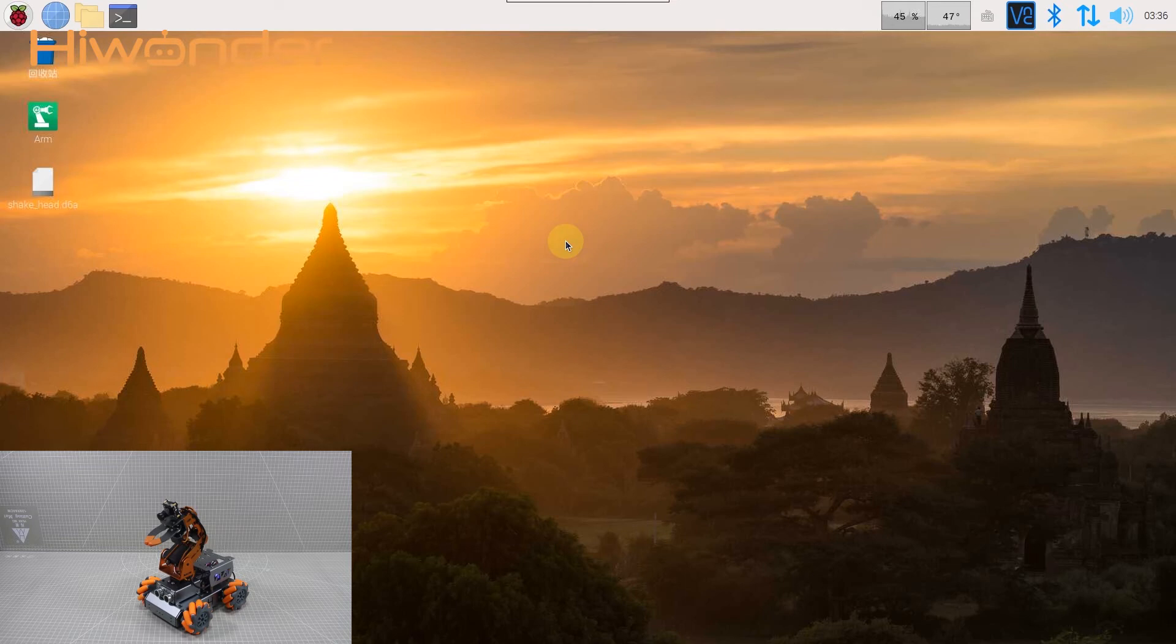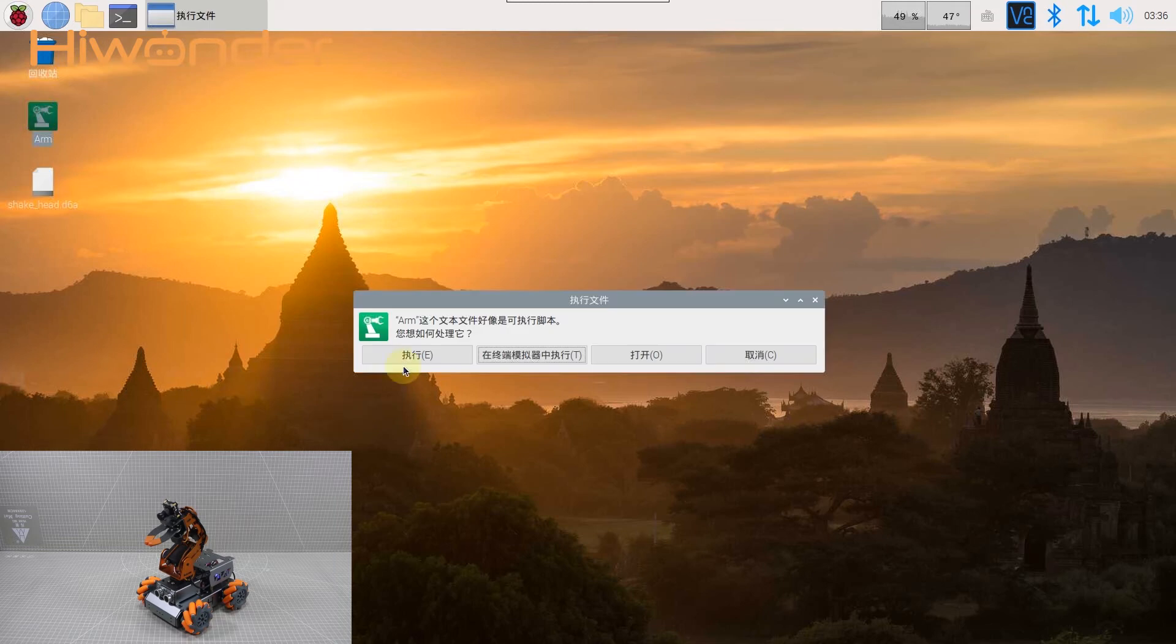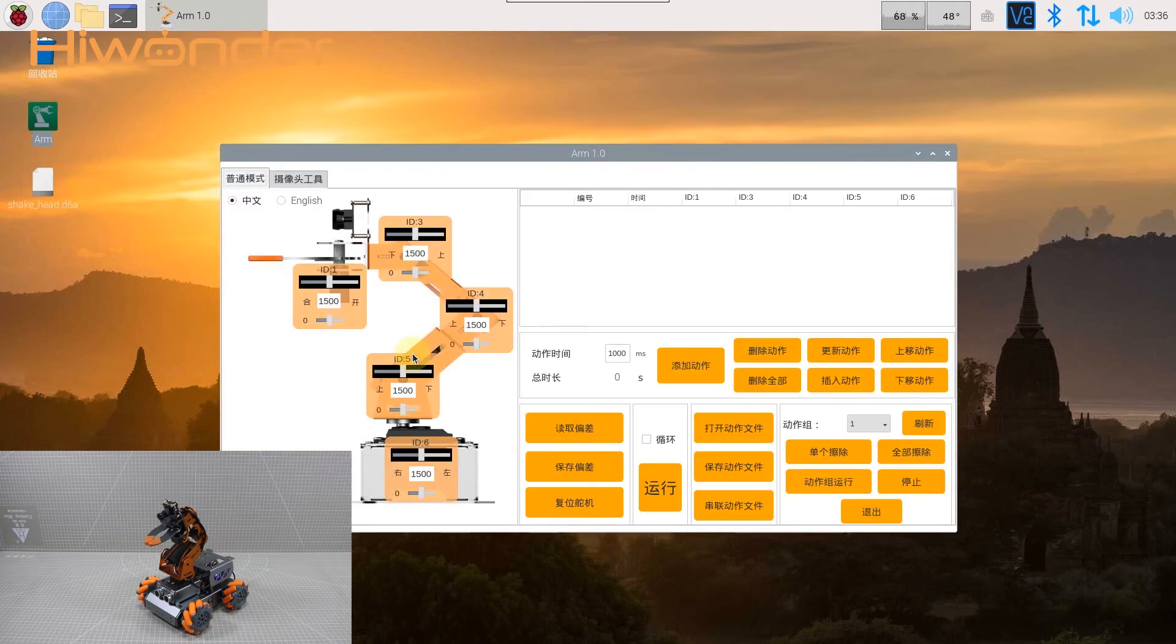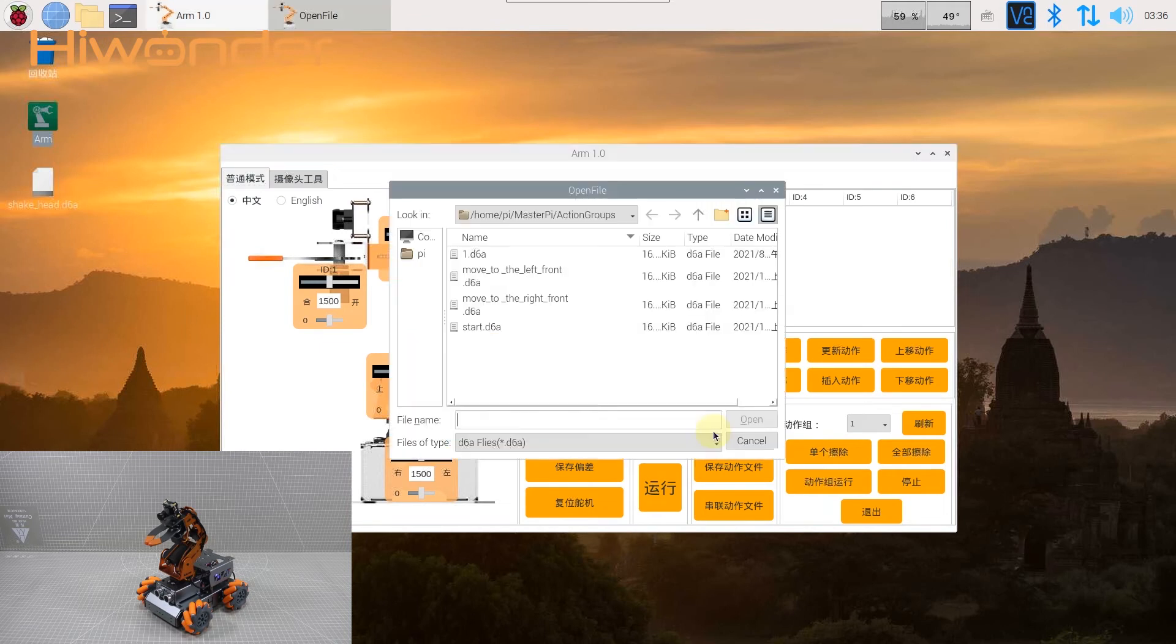After connecting MasterPi, open PC software and click Execute. Click Open Action File. This is our building action groups. You can select one of the actions and click Open.